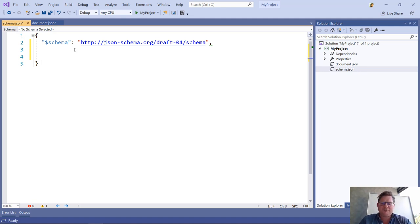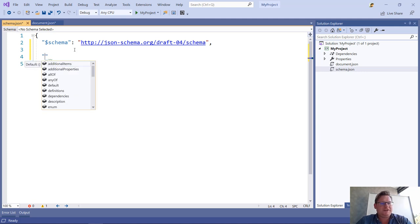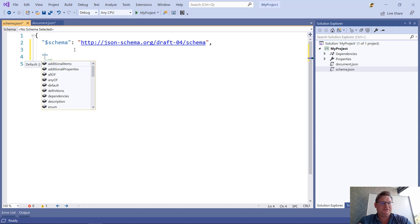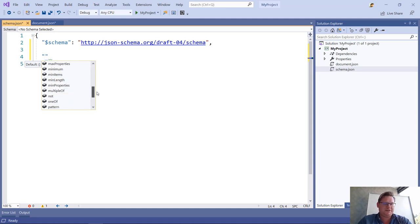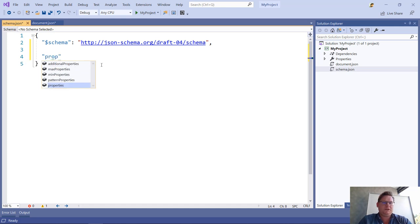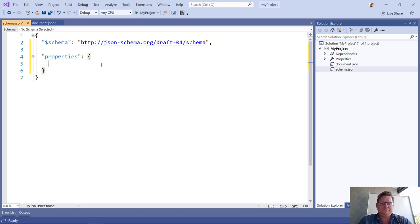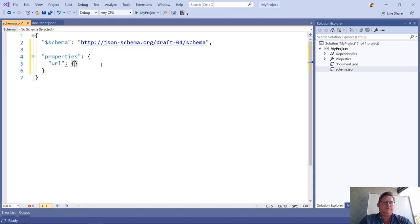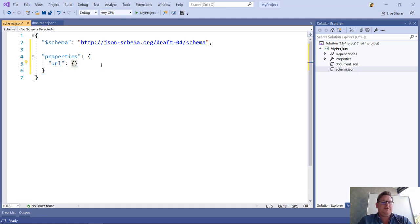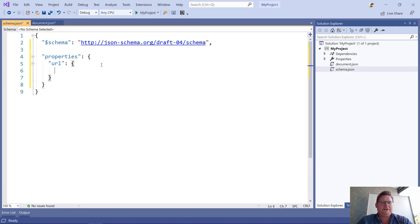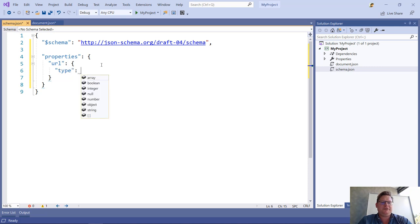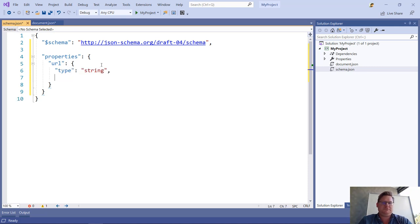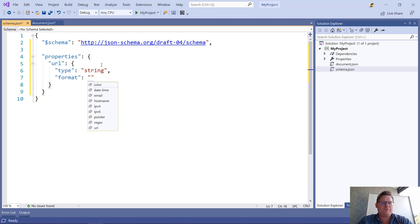Let's go ahead and do that. Because I now have defined what my schema is, in this case the draft4 schema, Visual Studio knows how to provide IntelliSense for me. I'm going to add a property here called URL, and this is of type string, and the format is URI.